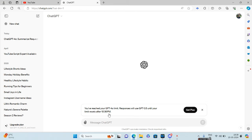Responses will use GPT-3.5 until your time resets after 10:36 PM. So after few hours you will be again able to use the GPT-4o.